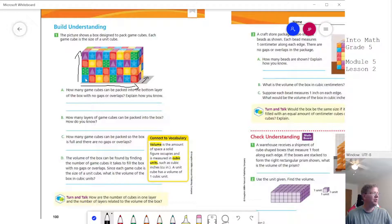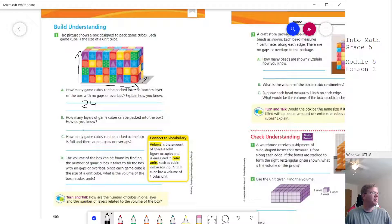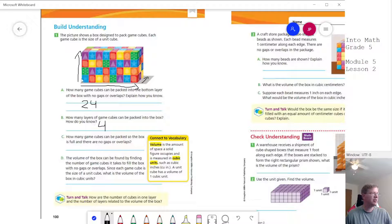To start with, we are counting 1, 2, 3, 4, 5, 6, 7, 8 times 3. That gives us 24 cubes on the bottom layer if we don't have any gaps or overlaps. The number of layers would be 1, 2, 3, 4. So we multiply both numbers together — length times width times height — and that gives us 96 cubes.